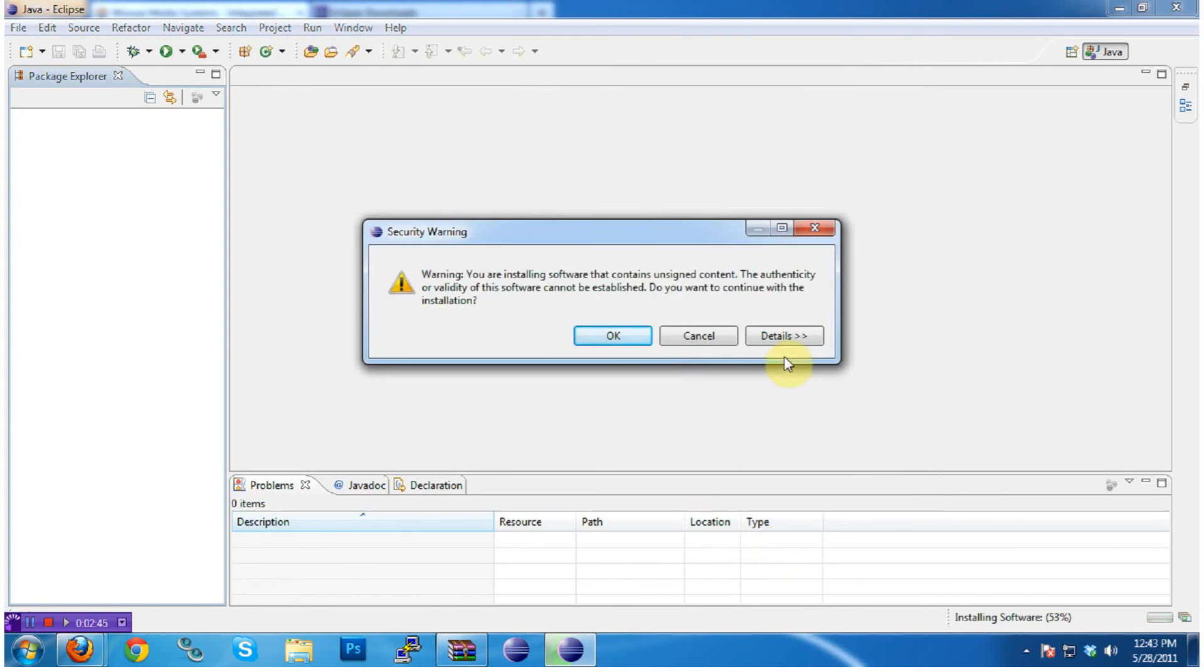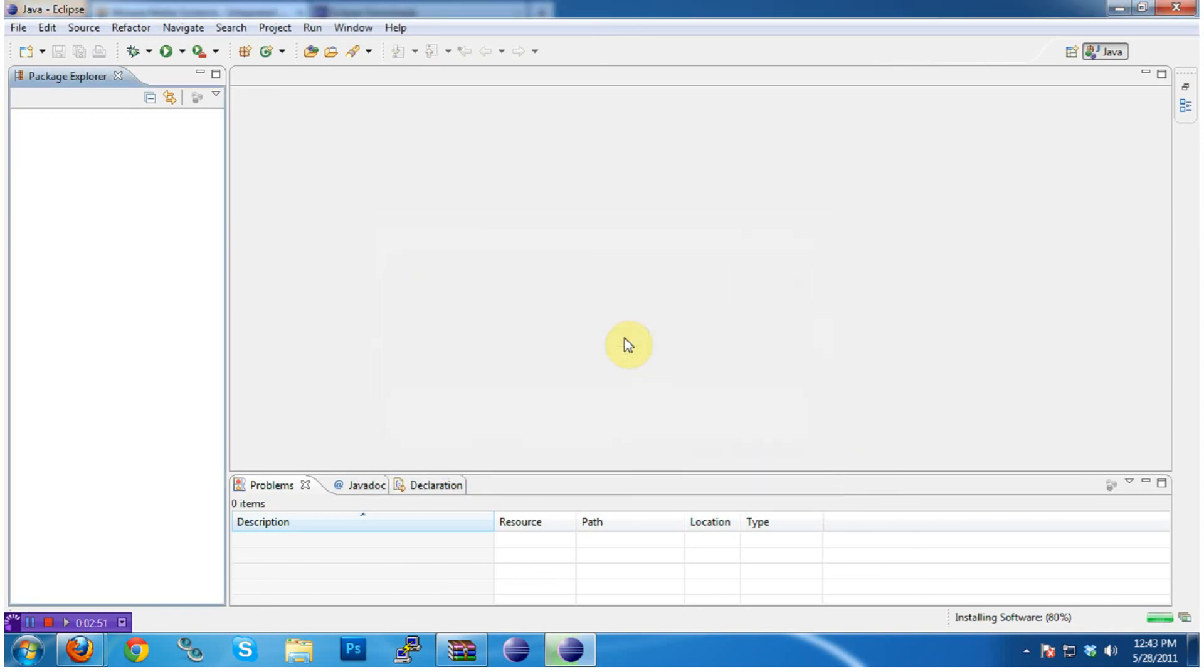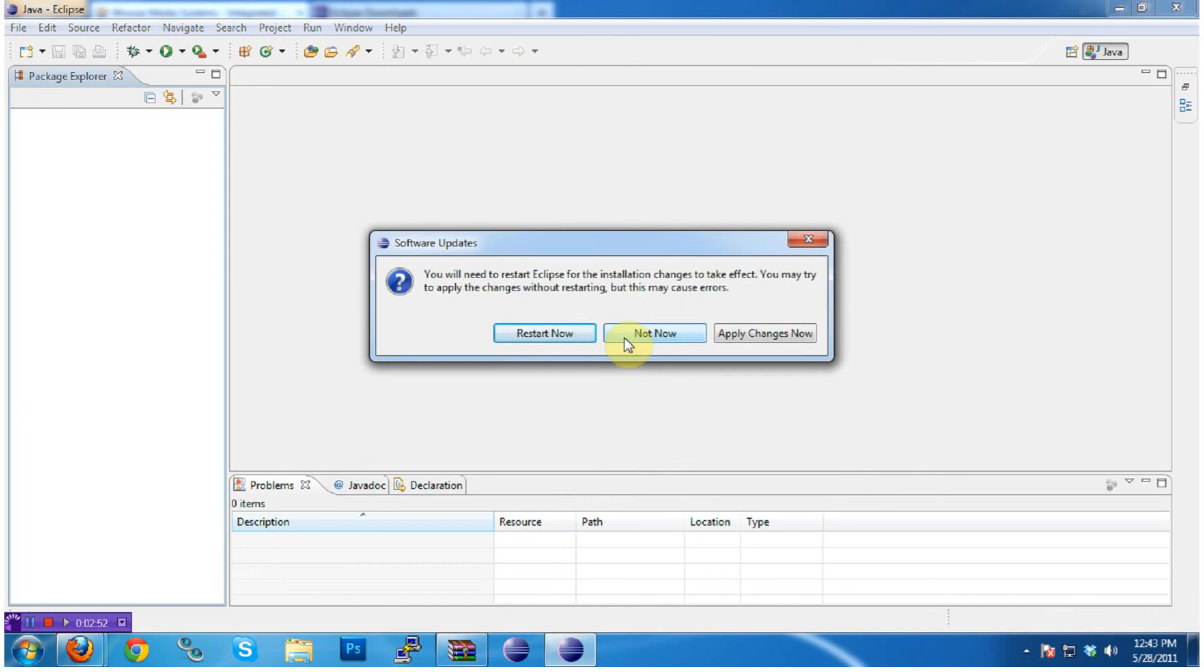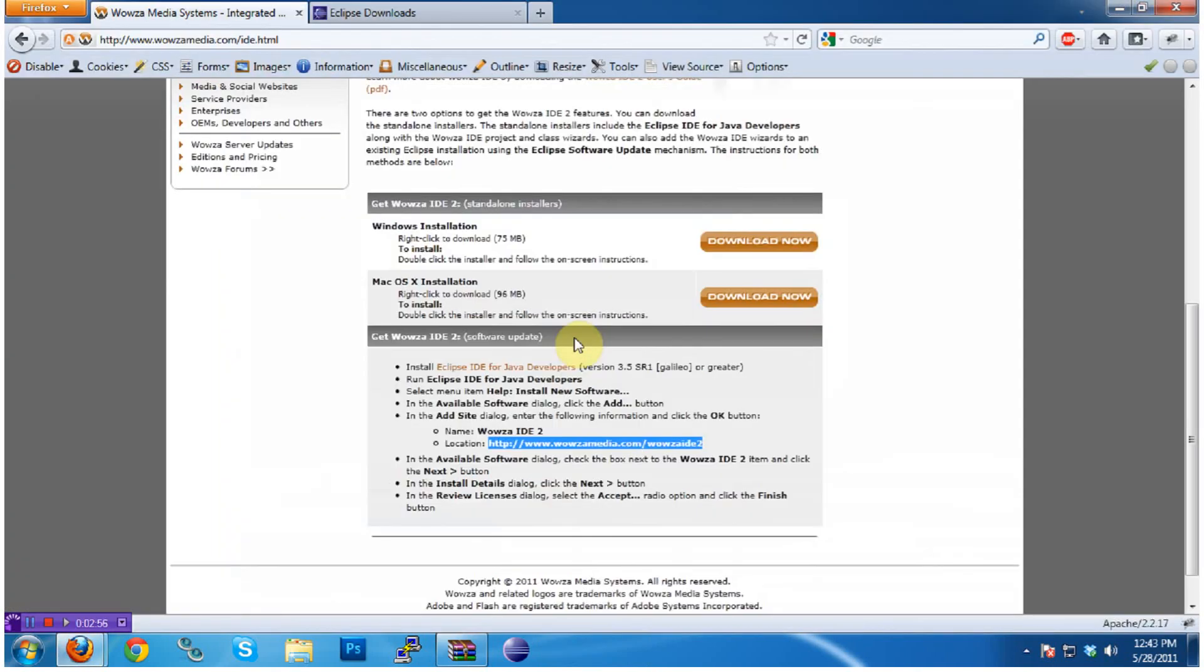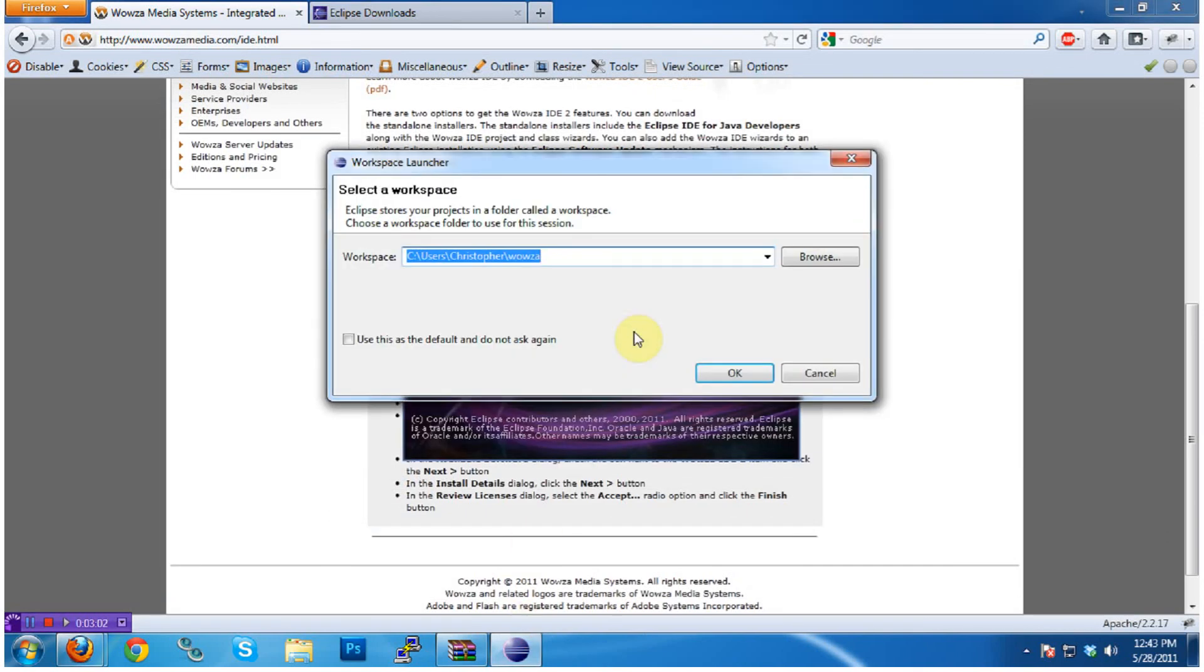It'll warn you that the content is unsigned, as are many Eclipse plugins. If you're comfortable with it, just click OK to continue installing. Finally, hit Restart Now to restart Eclipse and have it restarted with the Wowza IDE installed.